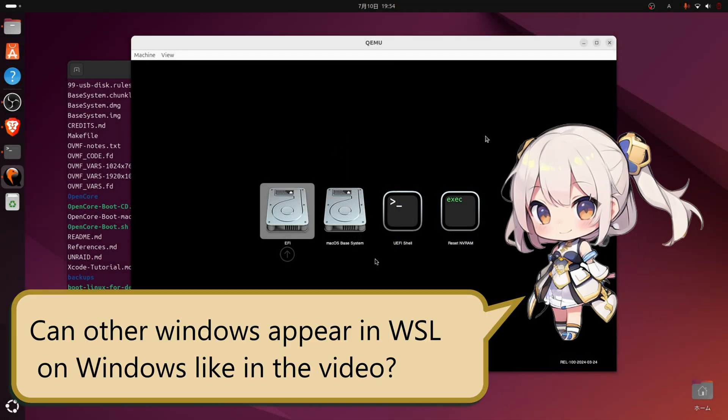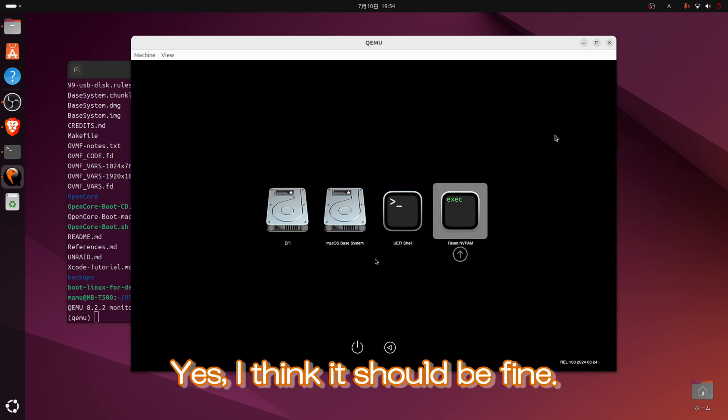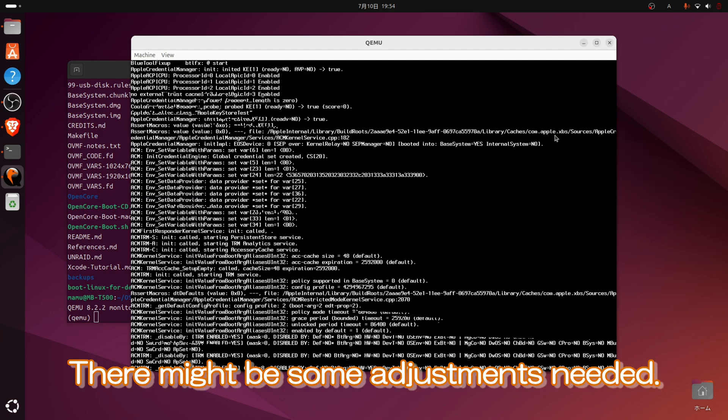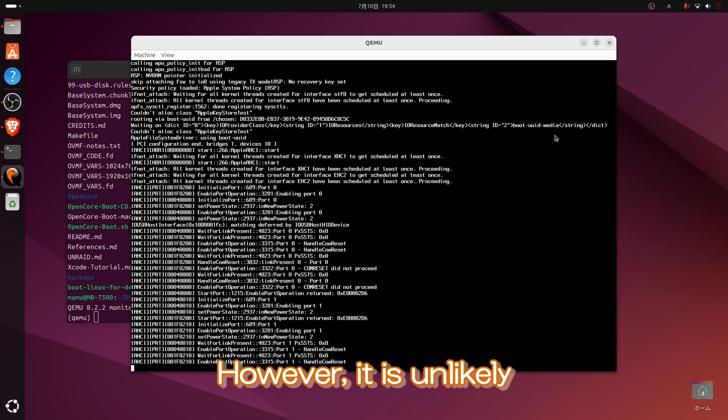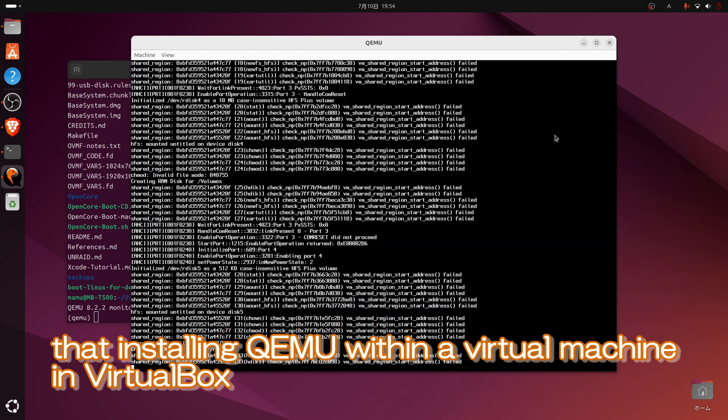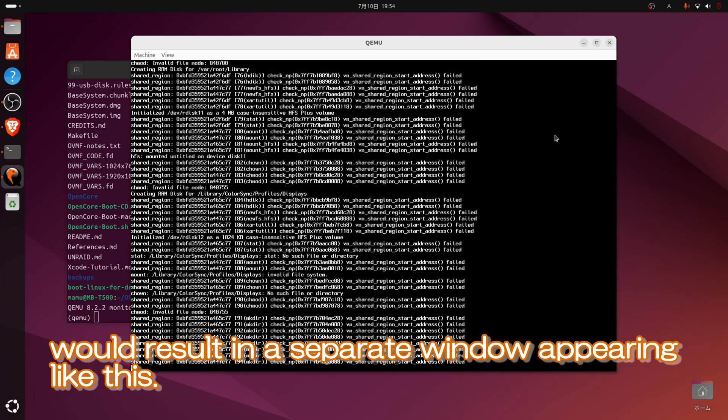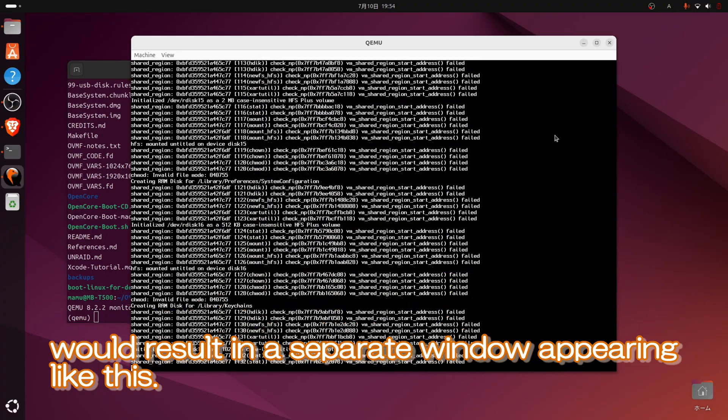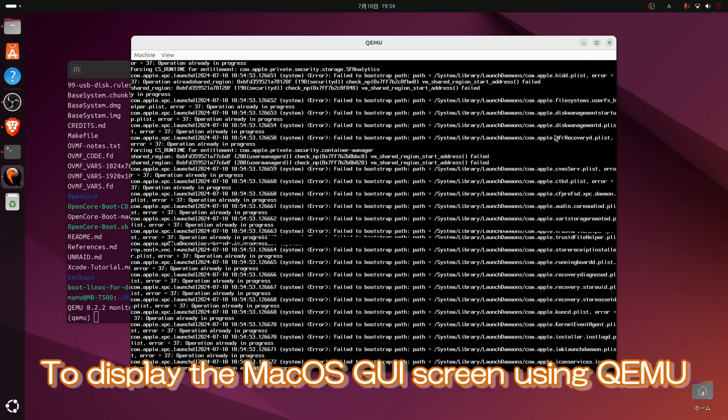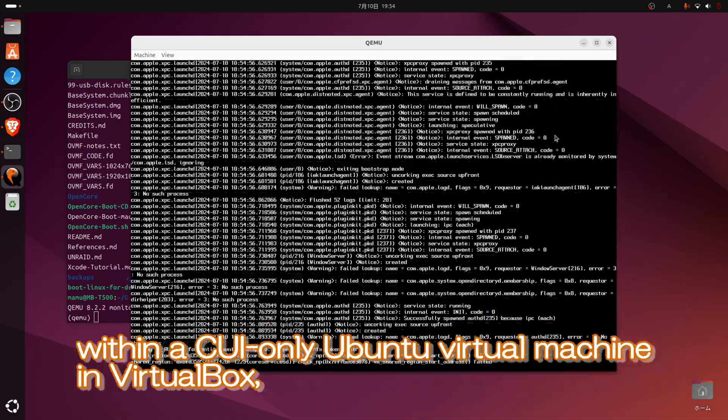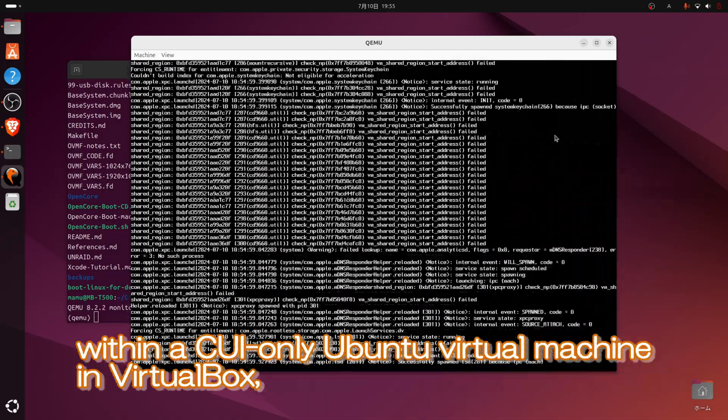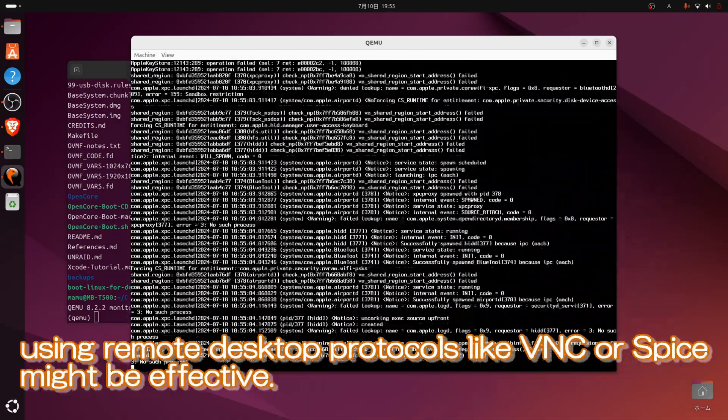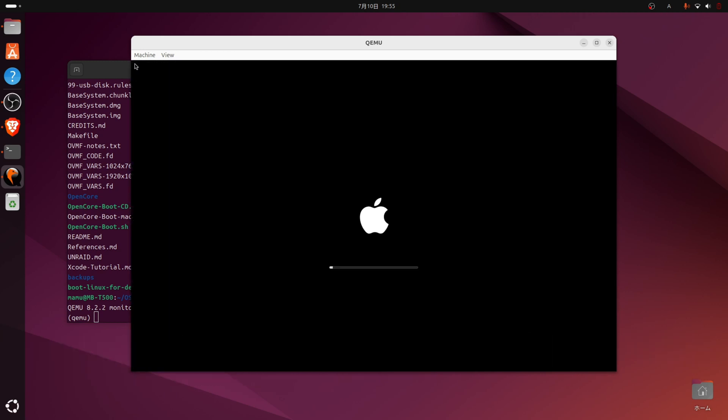Can other windows appear in WSL on Windows like in the video? Yes, I think it should be fine. There might be some adjustments needed. However, it is unlikely that installing QEMU within a virtual machine in VirtualBox would result in a separate window appearing like this. To display the macOS GUI screen using QEMU within a CUI-only Ubuntu virtual machine in VirtualBox, using remote desktop protocols like VNC or Spice might be effective.